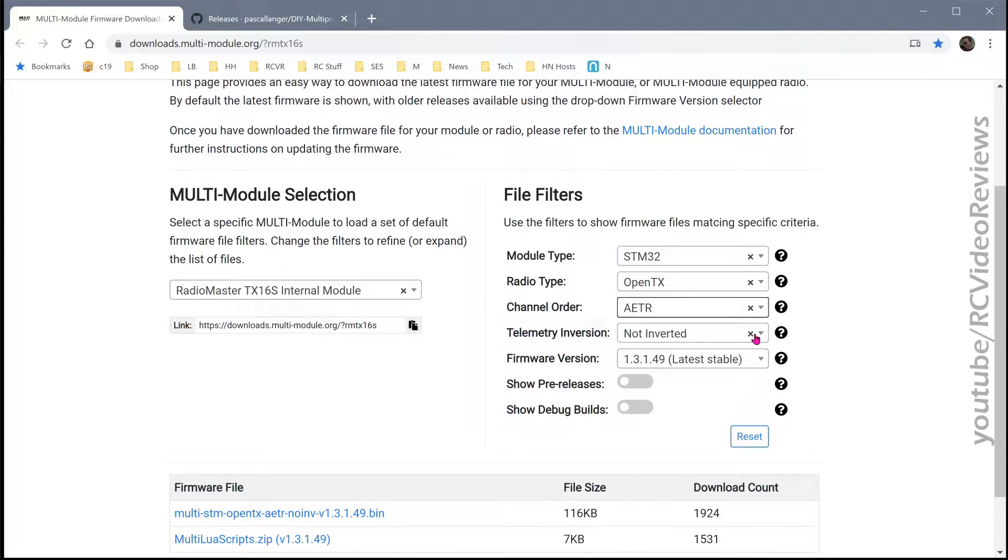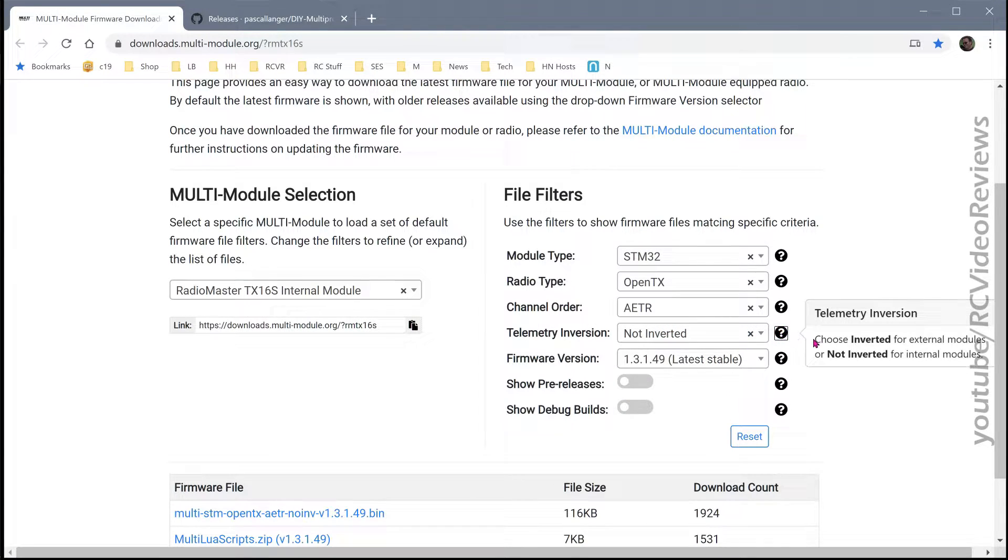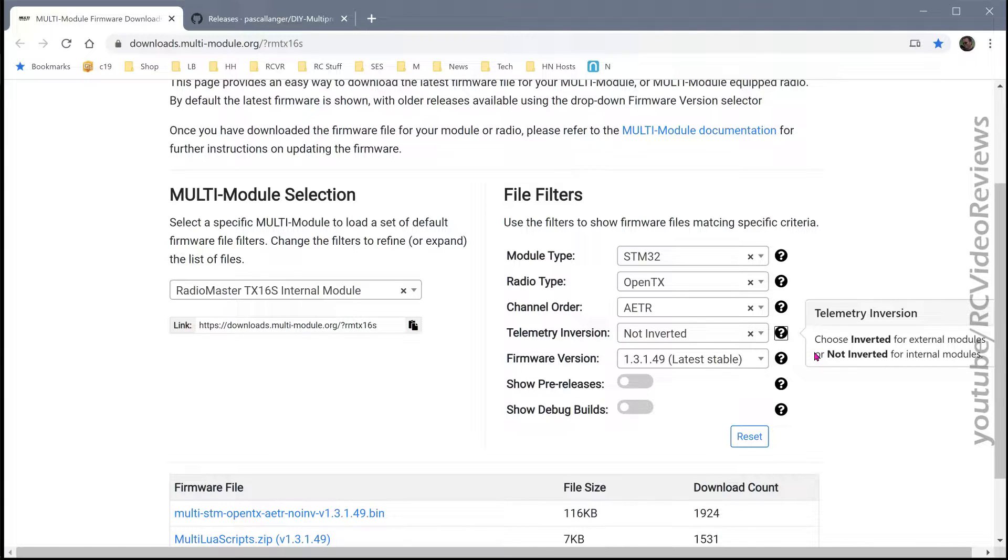For telemetry, click the help button and what it tells you is that you want inverted for external modules and not inverted for internal modules. So if you're updating the internal module on the TX16S, you want to choose not inverted.